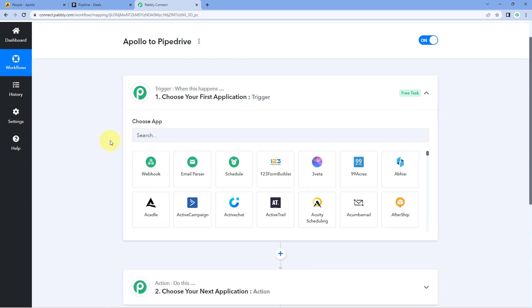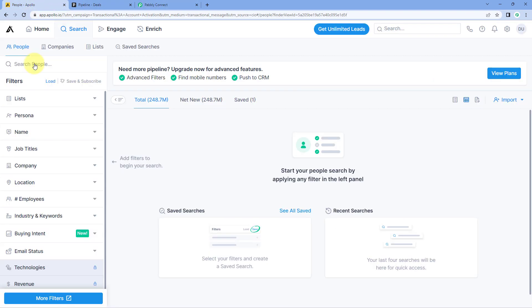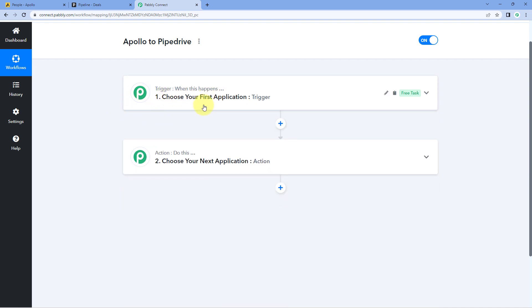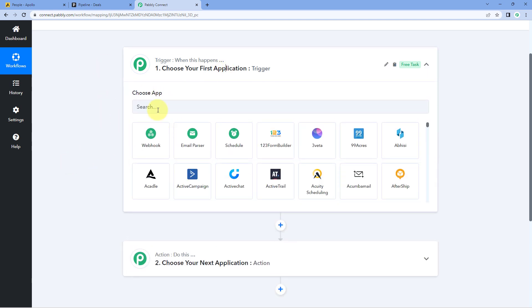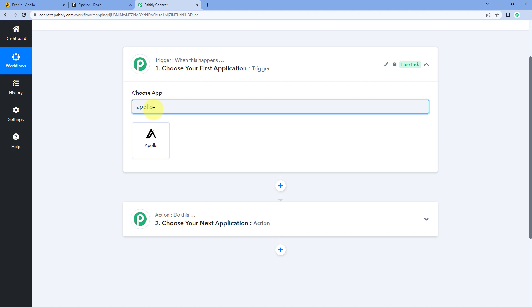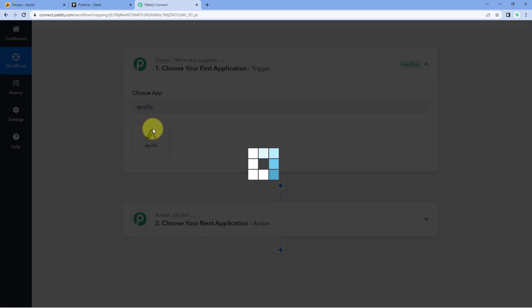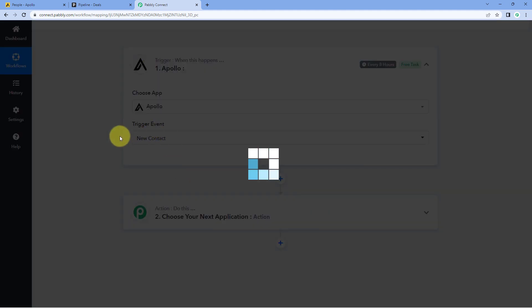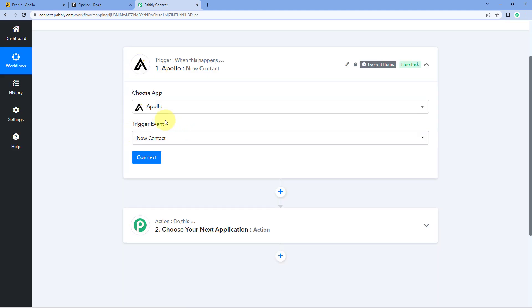Let's begin with the trigger window. The idea here is to get the details of the new contact created in Apollo inside Pabbly Connect. We are going to connect our Apollo account with Pabbly Connect, and then using Pabbly Connect, we will send those new contact details to Pipedrive. In the trigger window, under Choose App, search for Apollo and select it. Then in the trigger event dropdown, select New Contact as the trigger event.